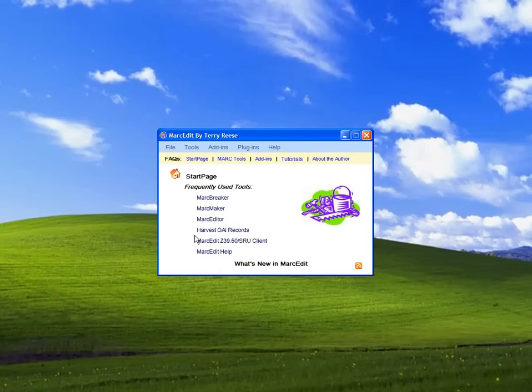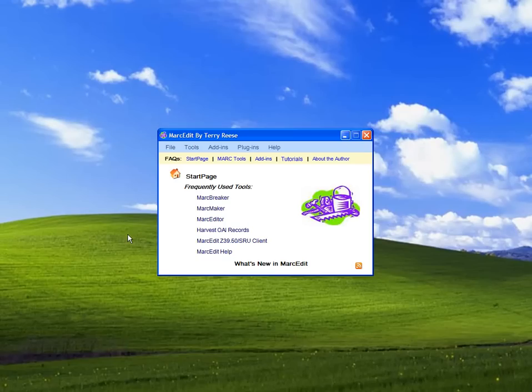I'm going to show you how to create new metadata translations and associate them with MarkEdit. We'll start by opening up the program.